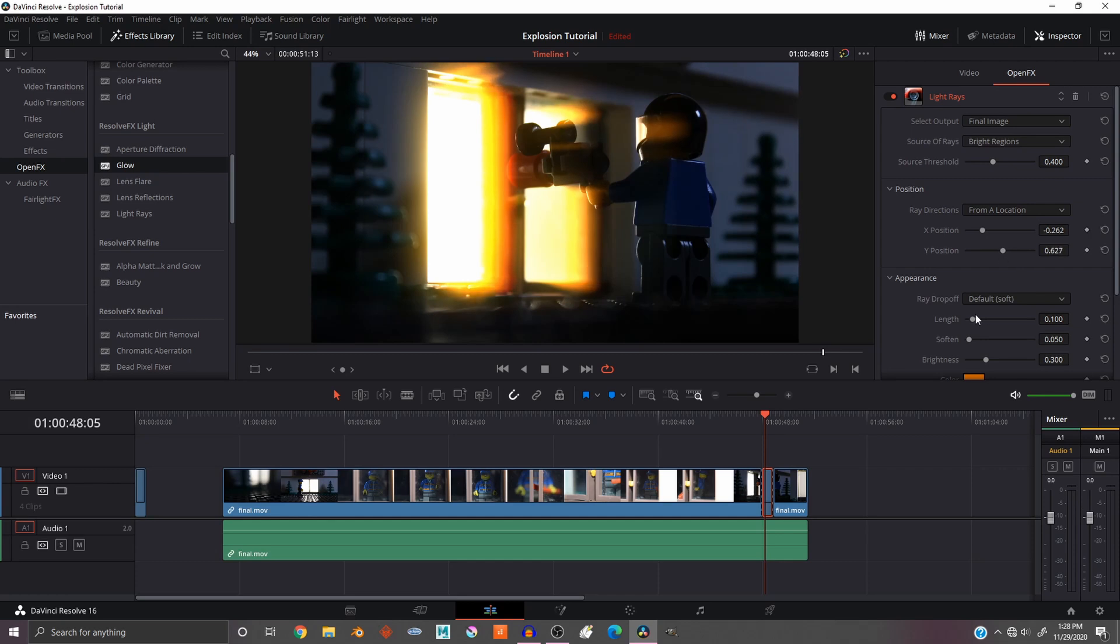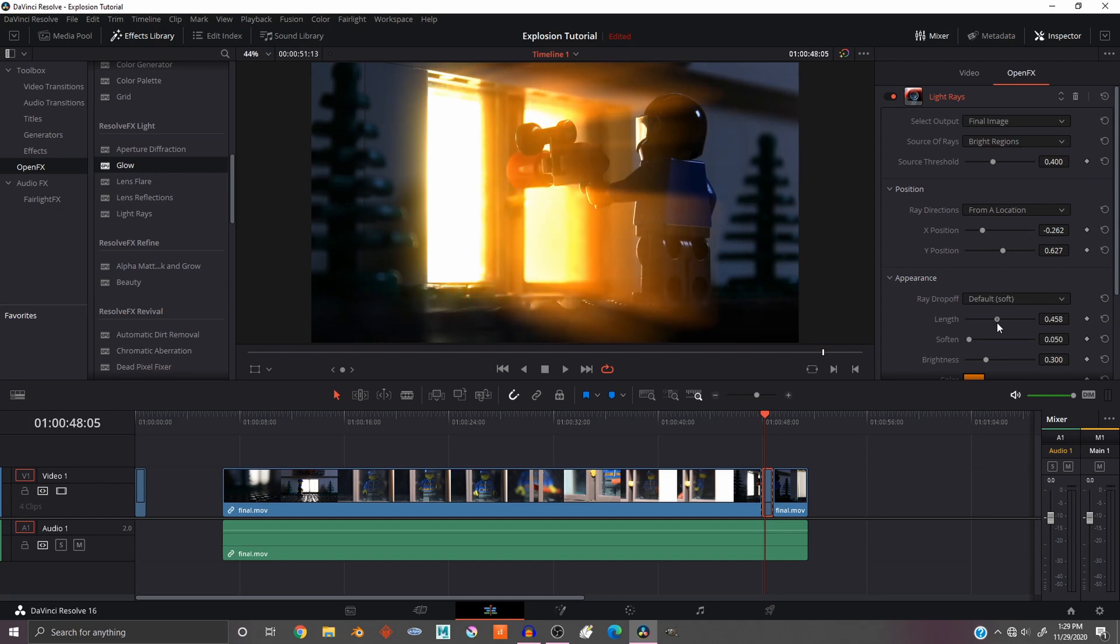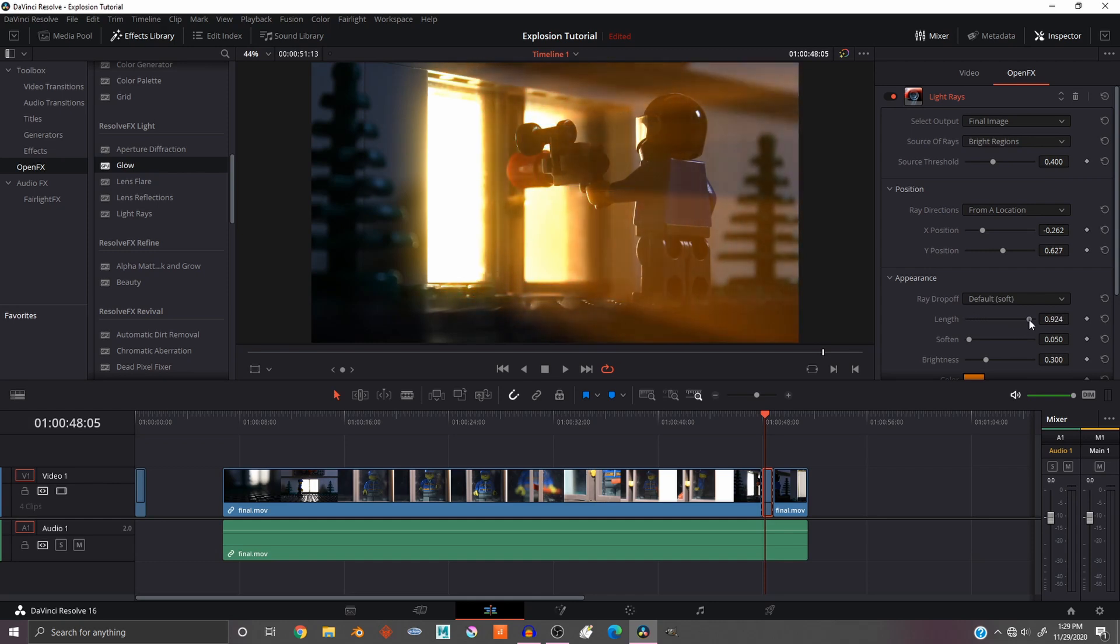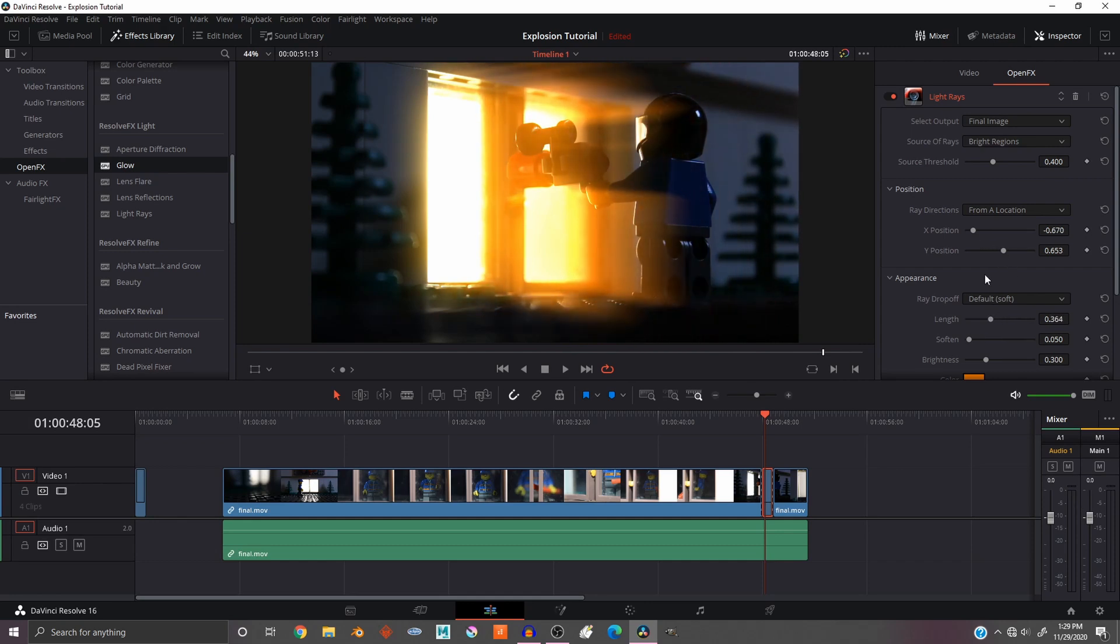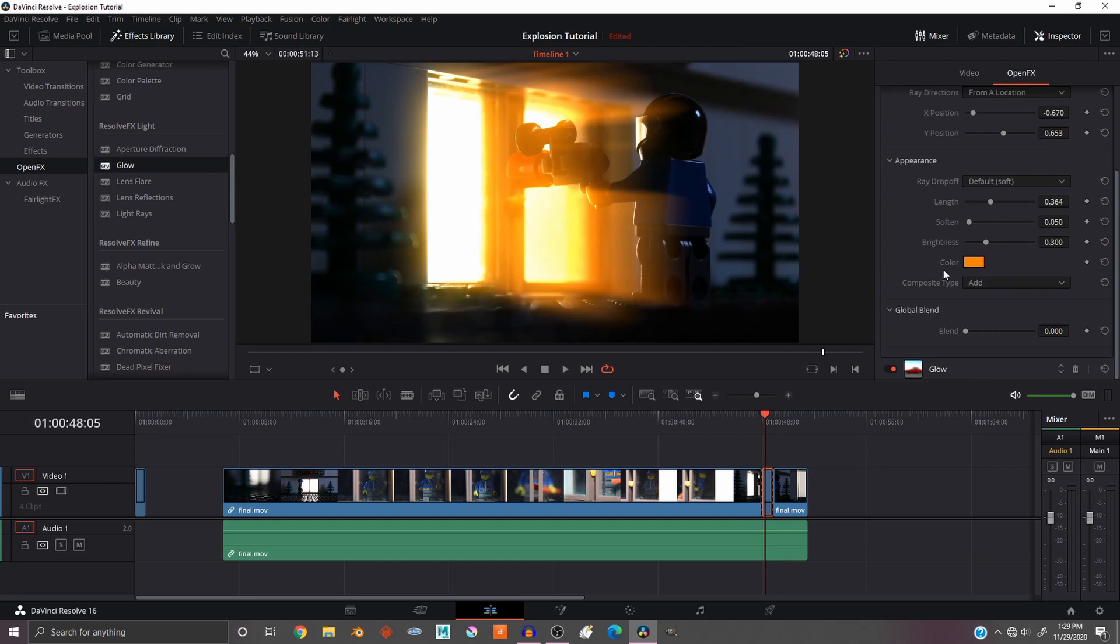And I think that looks pretty good. If you want to be able to tell even better, then go to the length and just make it longer. Probably about there is the best length for me. I think that looks pretty good.